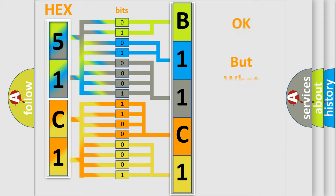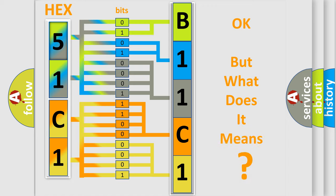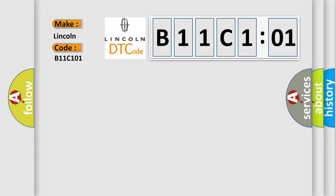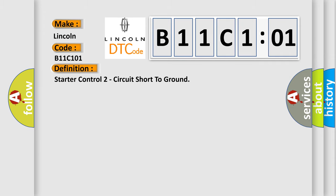The number itself does not make sense to us if we cannot assign information about what it actually expresses. So, what does the diagnostic trouble code B11C101 interpret specifically for Lincoln car manufacturers? The basic definition is: Starter control two circuit short to ground.